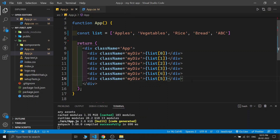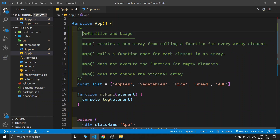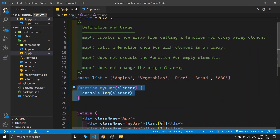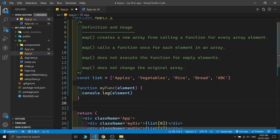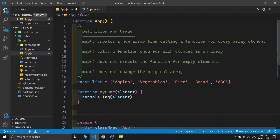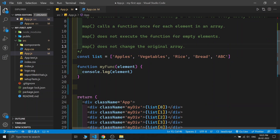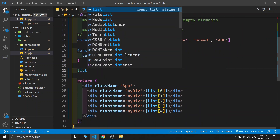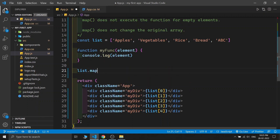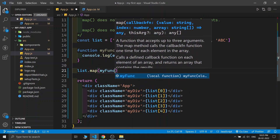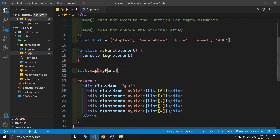You can already realize that we need some looping type of function. In JavaScript and React we have one function called map. I have written some description of the map function and also written one function which takes one argument — a parameter called 'element' — and it is console logging it. To use the map function, we just need to write our array name, then dot map, and pass any function name. In our case I am passing 'myFunc', and that's it — the whole syntax of the map function is done.